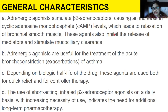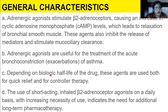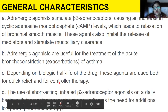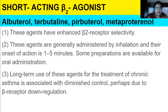Starting with the first class — adrenergic agonists. Adrenergic agonists stimulate beta-2 adrenoreceptors, causing an increase in cAMP levels, which leads to relaxation of bronchial smooth muscle. These agents also inhibit the release of mediators and stimulate mucociliary clearance. They are useful for acute bronchoconstriction. Depending on biological half-life, they are used for both quick relief and controller therapy.